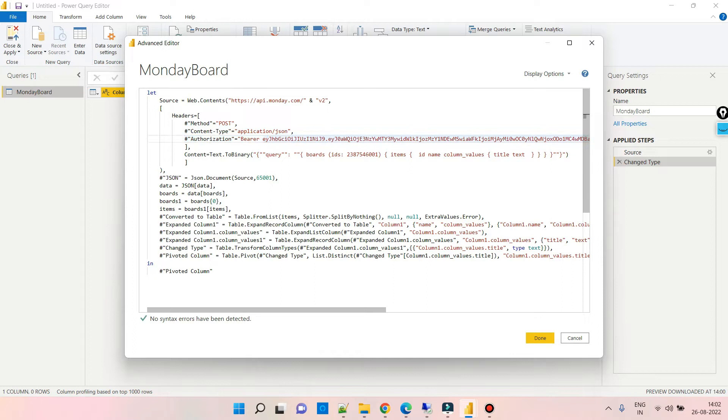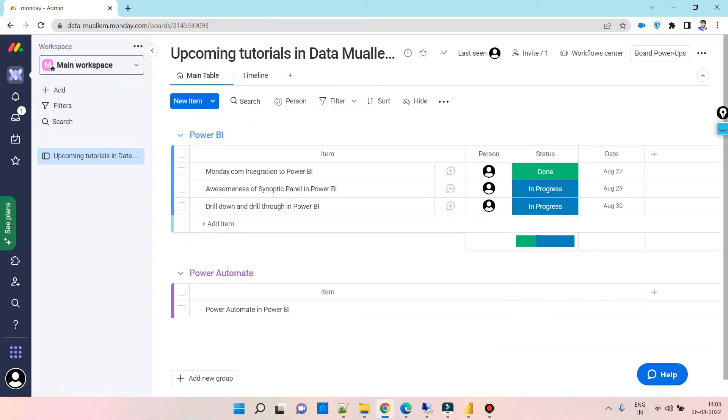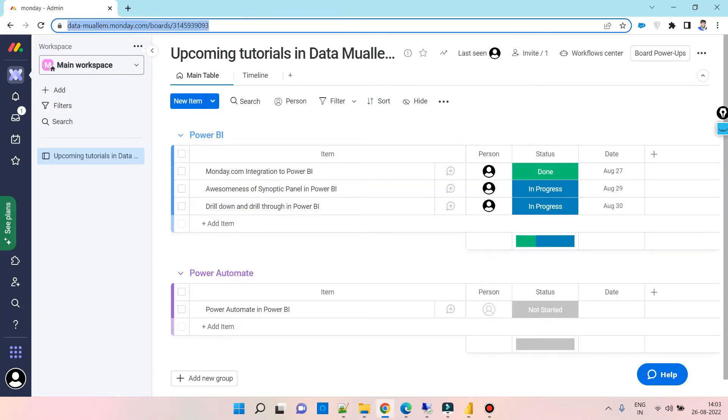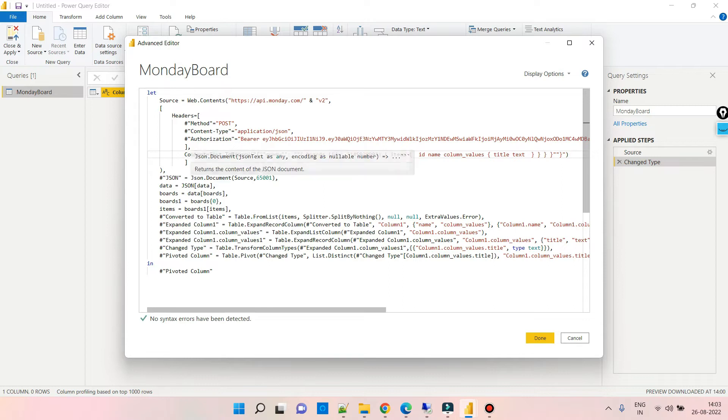The content is very important, where board IDs are given. We can pass multiple board IDs here. We have to get board IDs by going back to the web page and getting the ID from here. The other lines of code are simple transformations like expanding the columns and changing the data types.